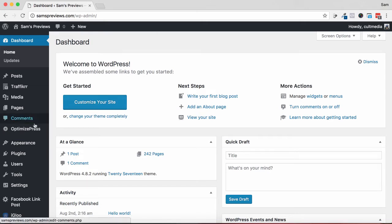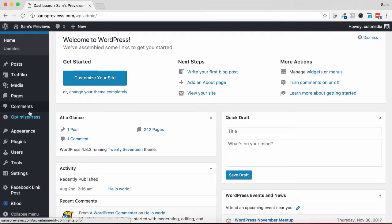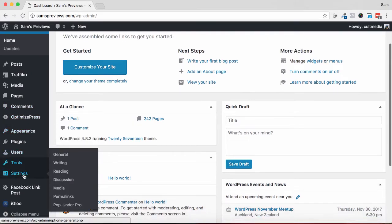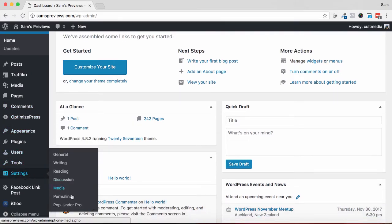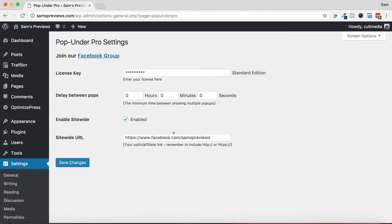So let's have a look at it so we can explain it a bit better. Within the settings, if I go into settings and to Pop Under Pro, you can see you can basically choose where you want your traffic to go.